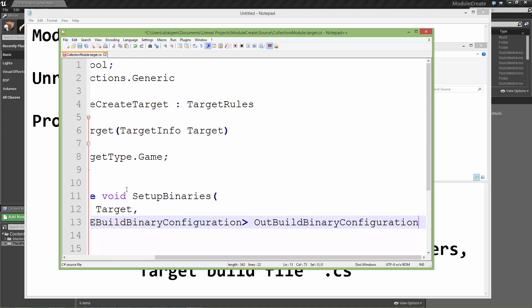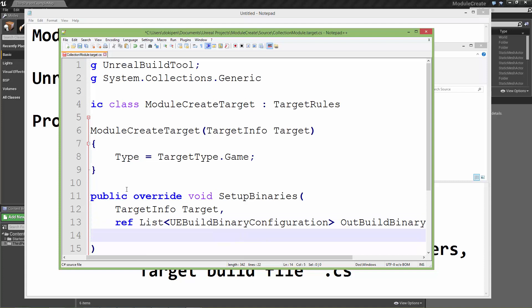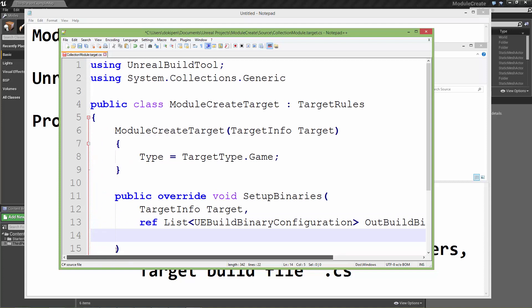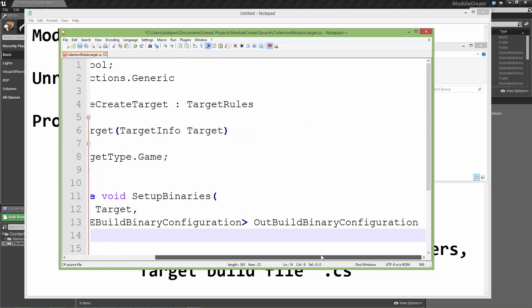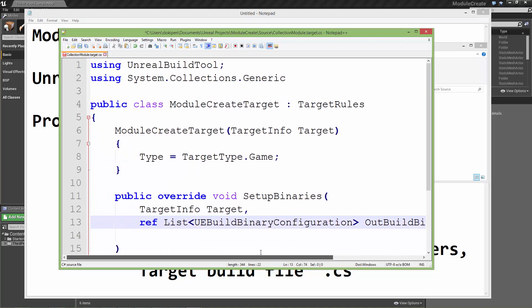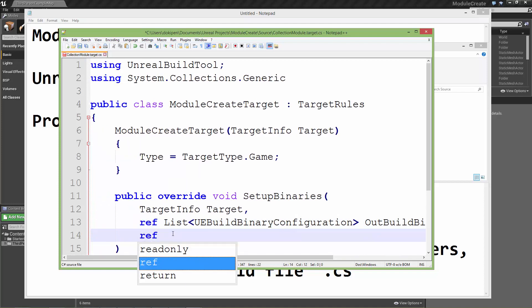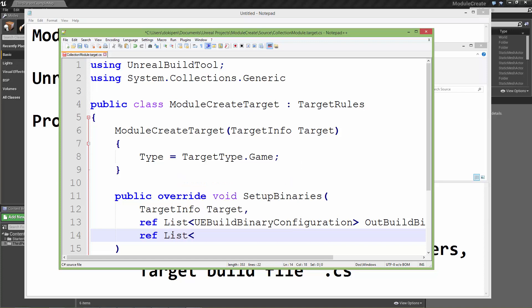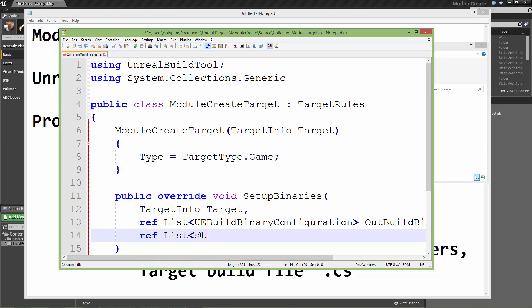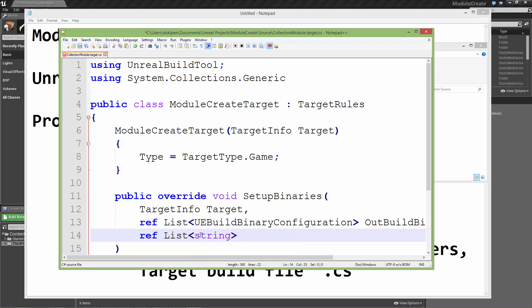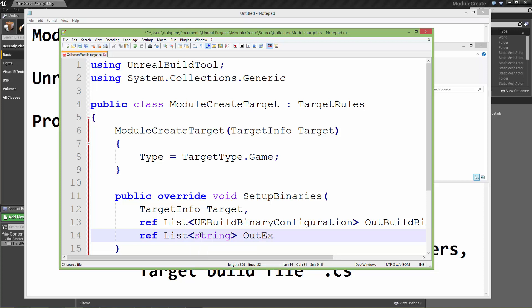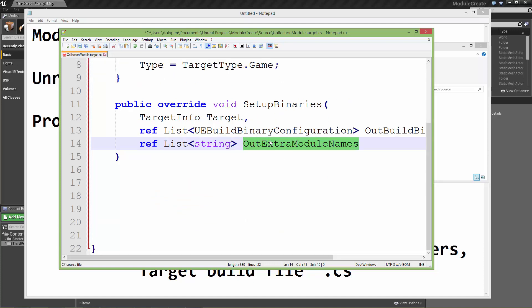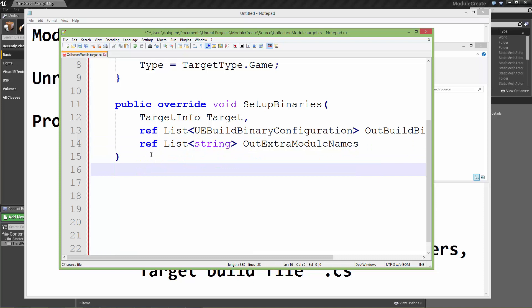I need to add a comma. The last thing that gets called is a list, just a generic list, which is why we added in this collections using declaration up here so that we can use this list data type. This is just a list of string objects and this is called OutExtraModuleNames. We are actually going to be using this that gets passed into this function.